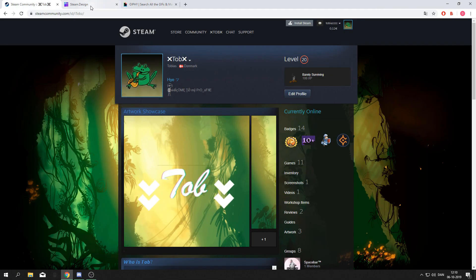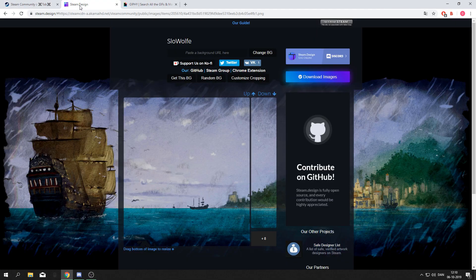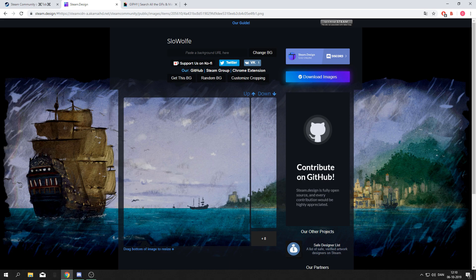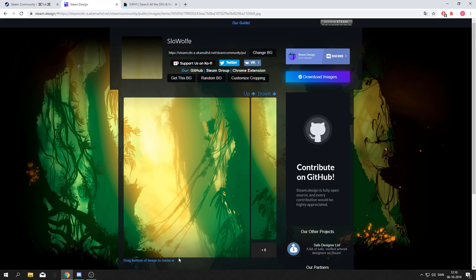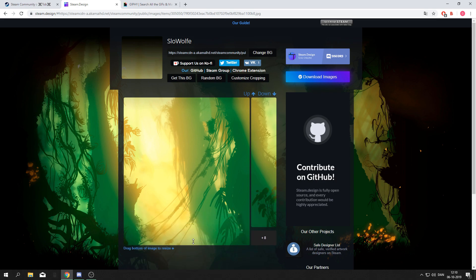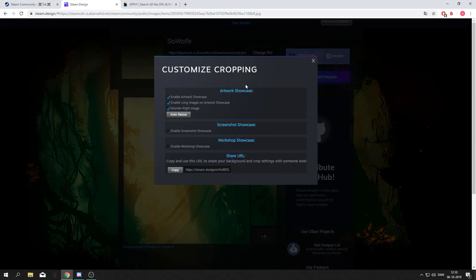Then go to steam.design and paste your background URL. You can adjust the size of the image at the bottom, and to get this little square down in the right corner, go to customize cropping and shorten the right image layer.